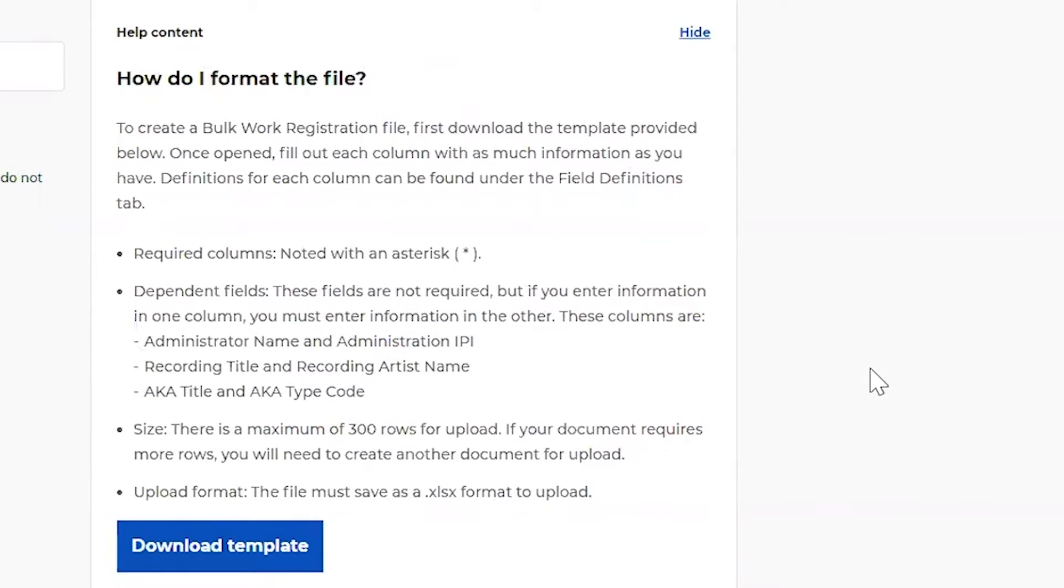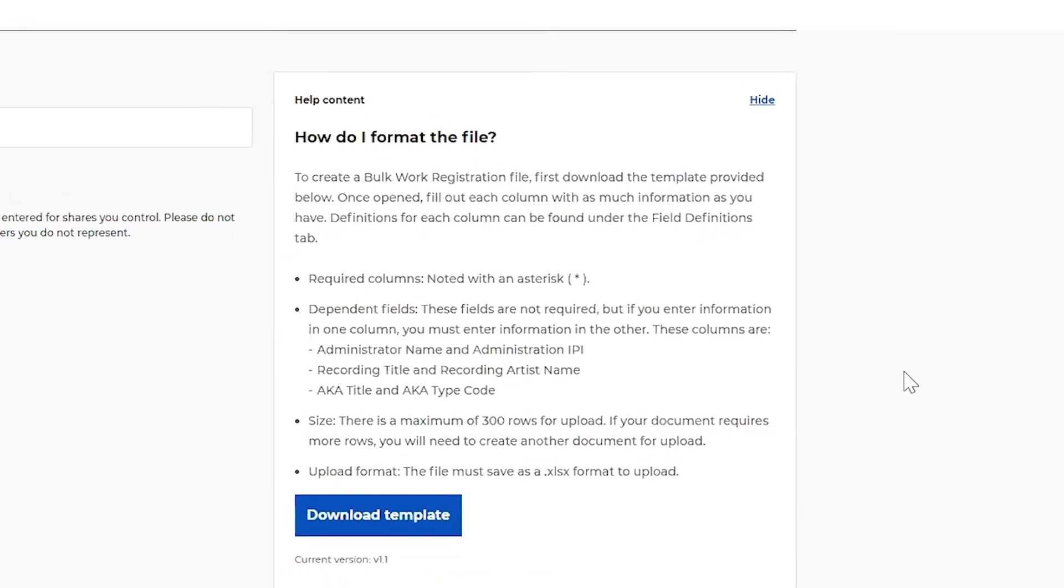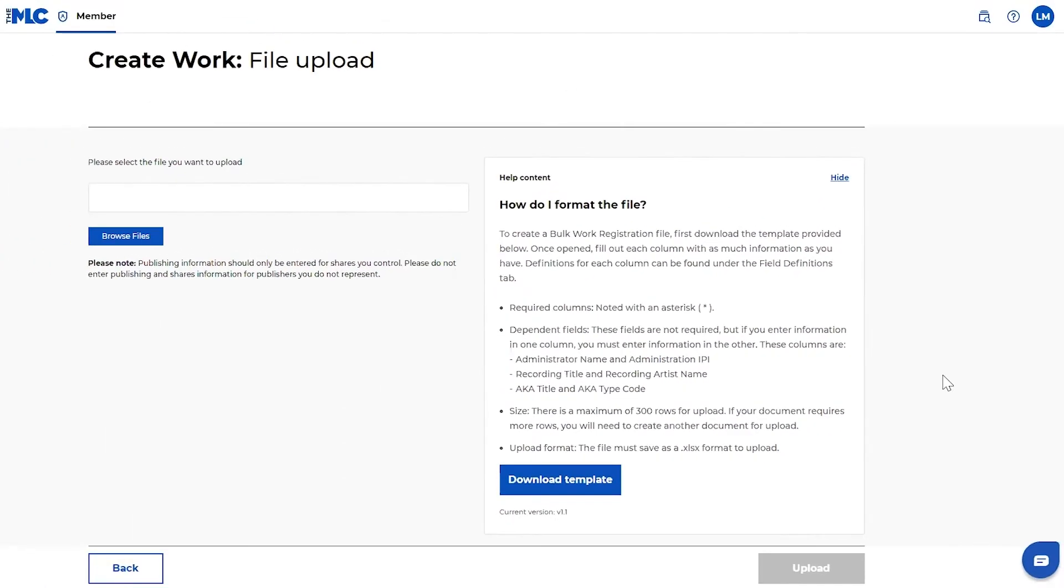So 300 rows does not equal 300 works necessarily. You could have a work that requires a couple of rows. So for example, if you have a work and there are two publishers for that work, that will have two rows. So it's 300 rows for you need to put your information into a new template and upload that. You can upload as many templates as you'd like. They just all need to meet that data maximum.